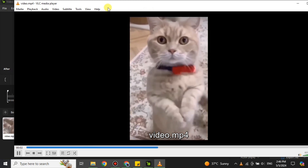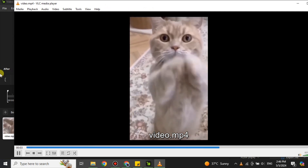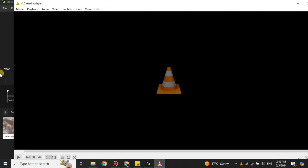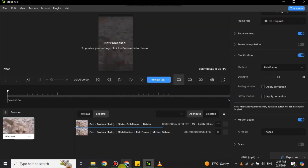Once the export is done, you'll find the video file on your desktop or wherever you selected to save it. Here you can see the video I've exported from this software. That's how you can export your videos from Topaz Video AI — the easiest way to get your edited videos onto your system or any other device.